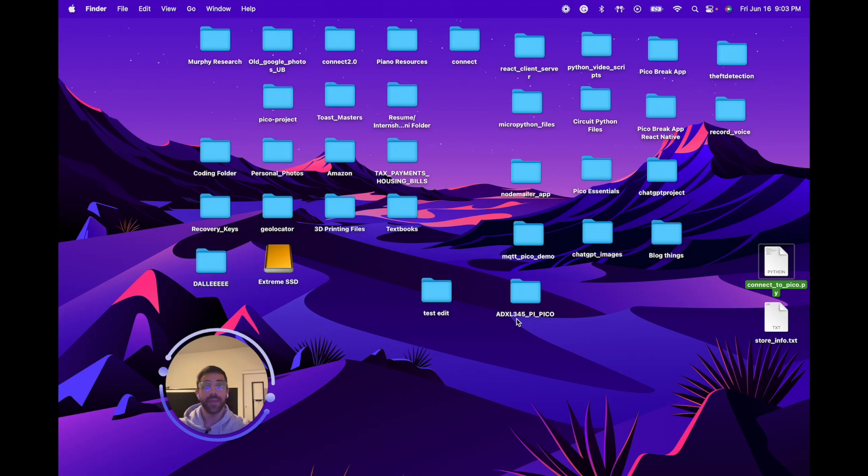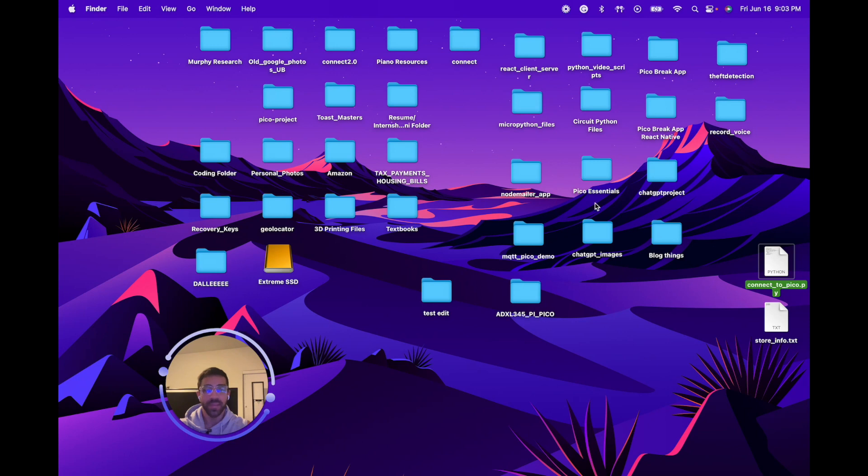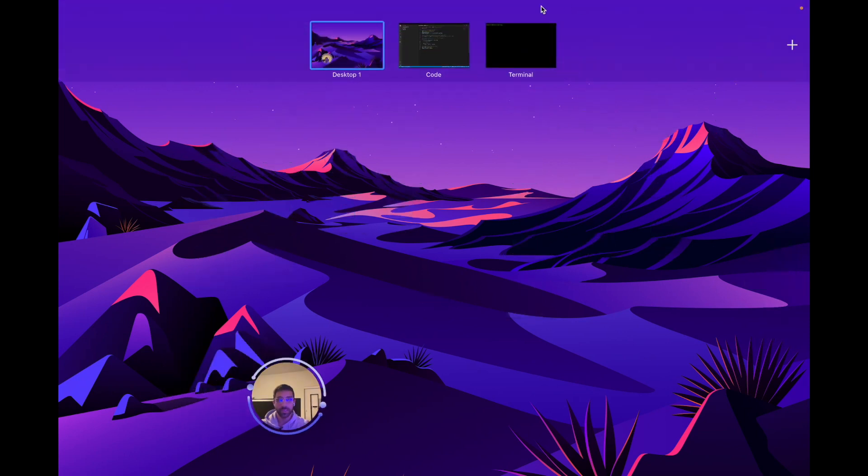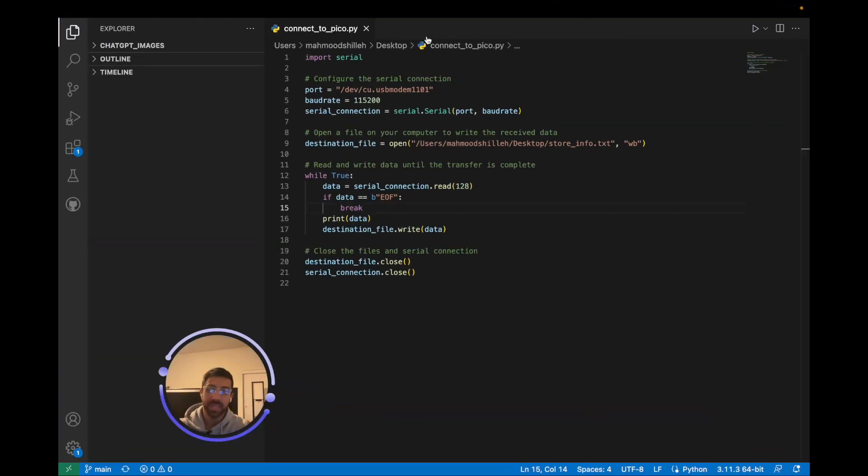The next thing you want to do after pip installing the pyserial package is simply create a Python script somewhere on your computer. I just created it on my desktop here and I called it connect_to_pico.py. This is the Python script we'll be running on our local end to be waiting for the serial data from our Raspberry Pi Pico or Pico W. I have it open in VS Code, you can use any editor you want.